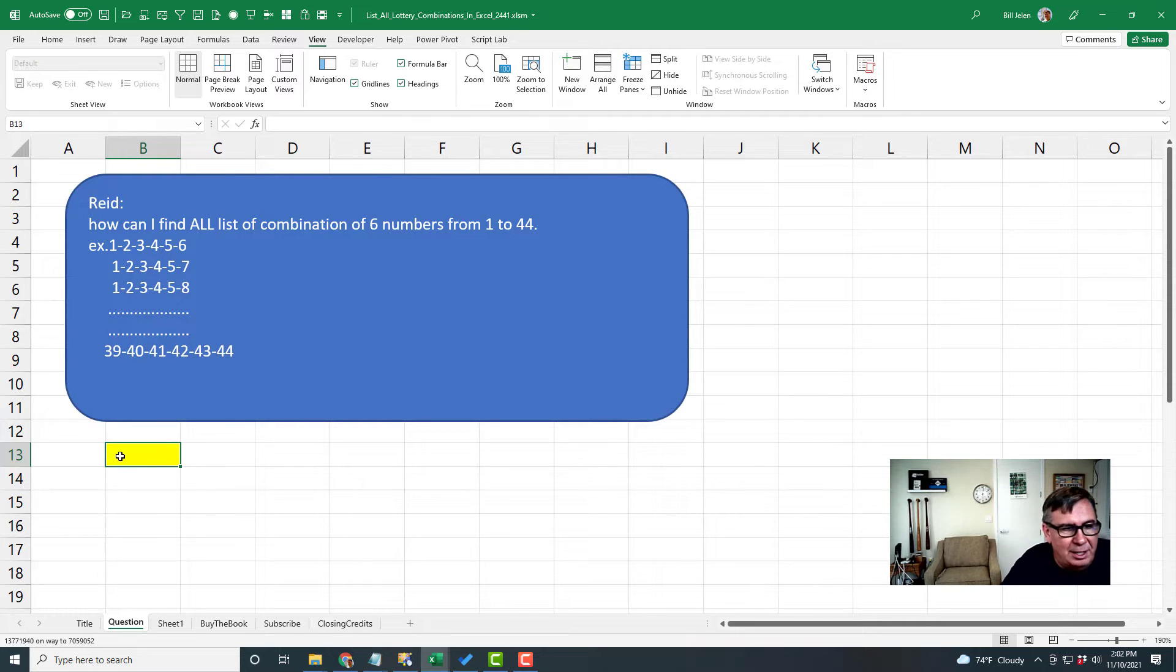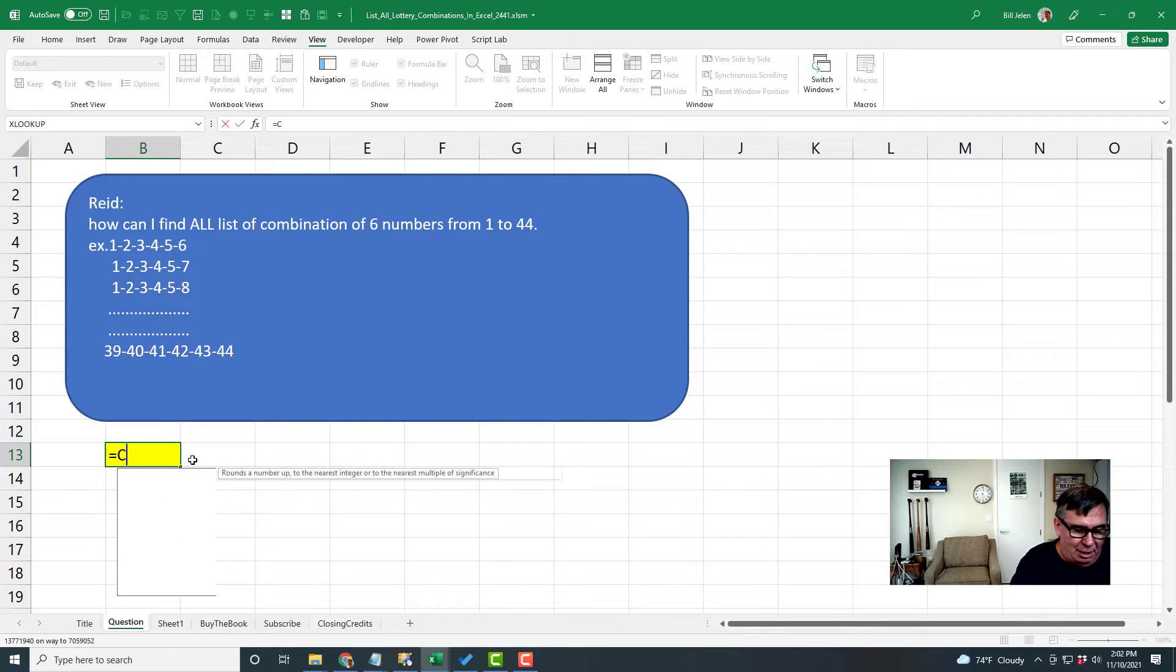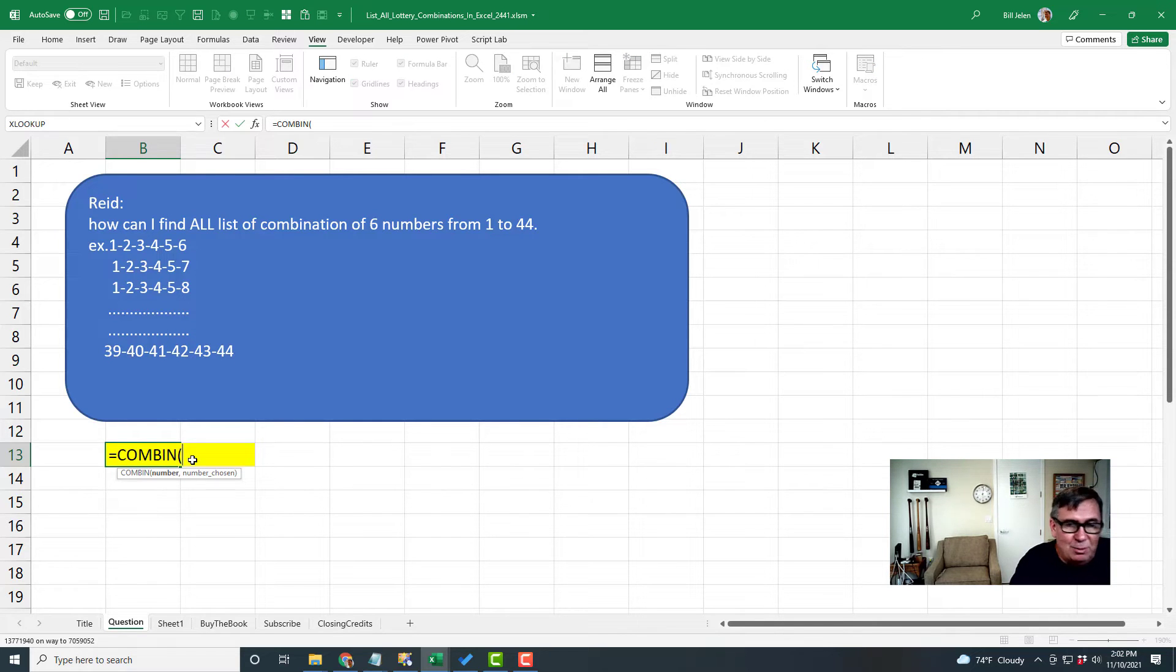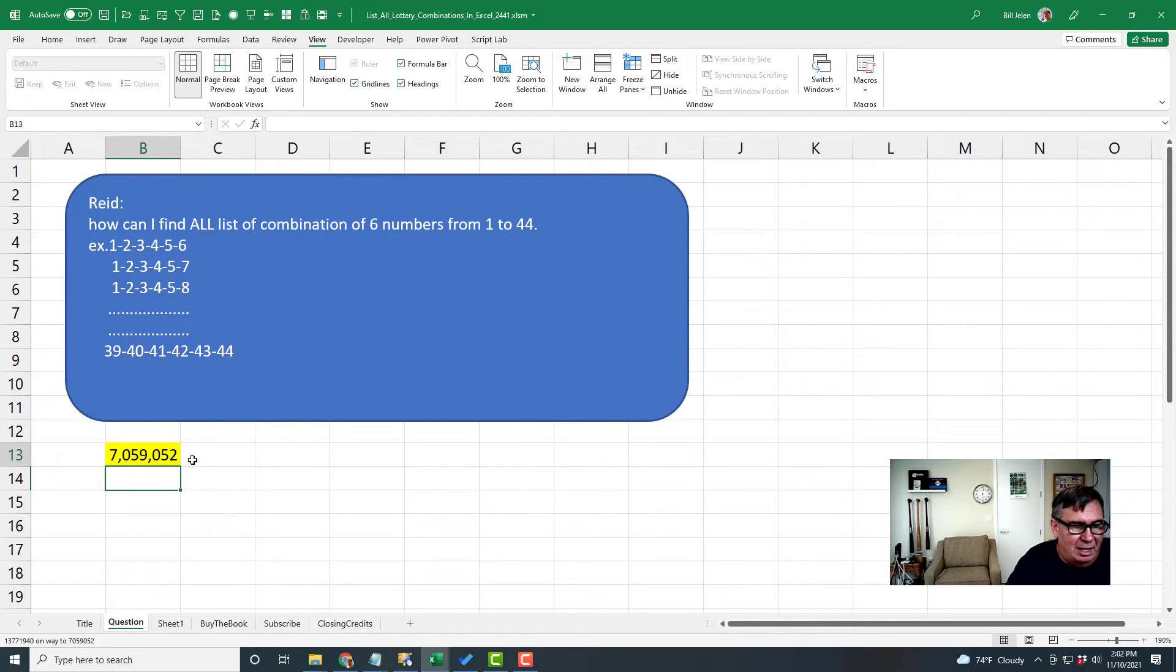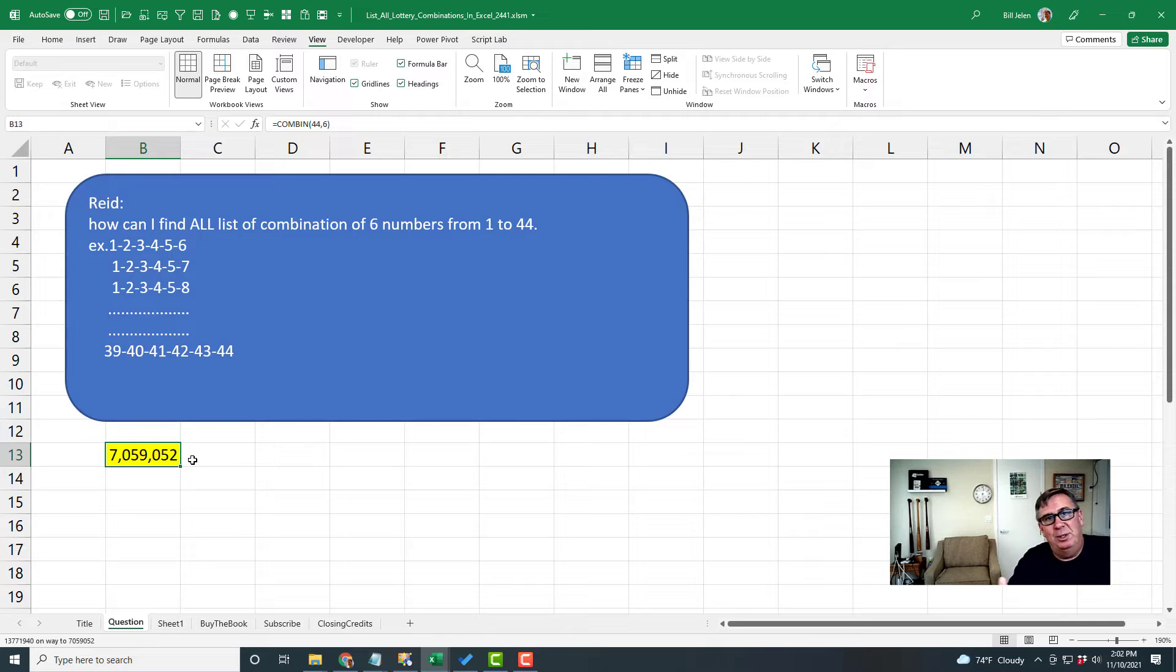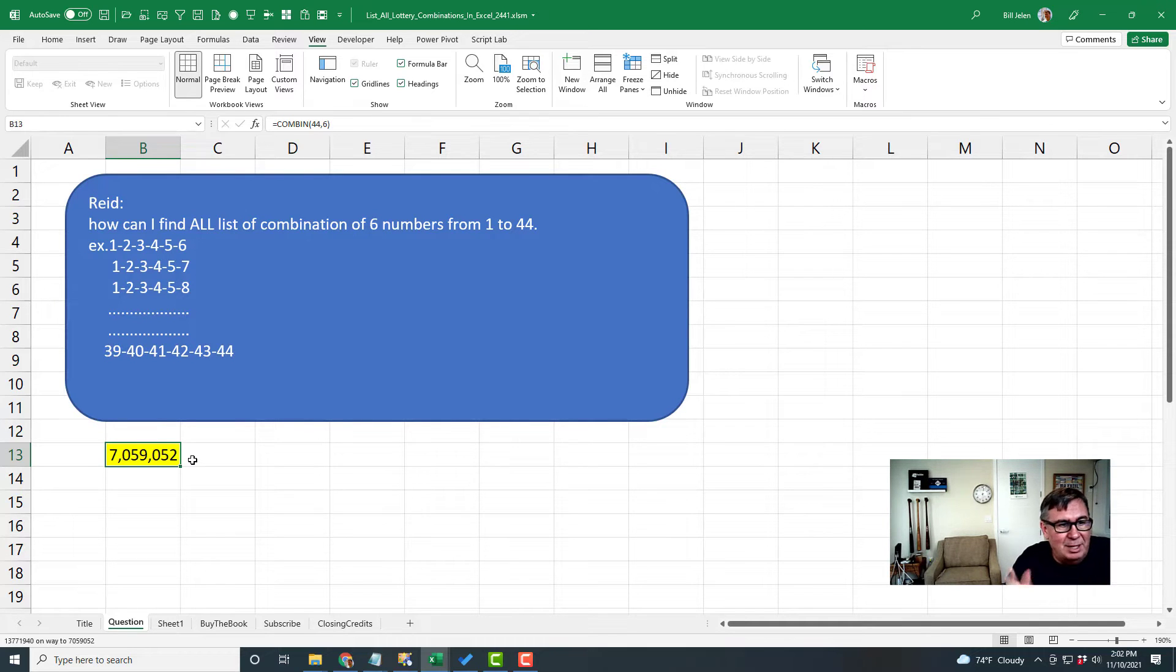Obviously, a lottery question. The first thing we have to be aware of is there's a lot of them. That's why it's so hard to win the lottery. If you have 44 numbers chosen six at a time, that is 7,059,052. So you want to get a list of 7 million items.